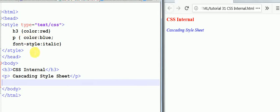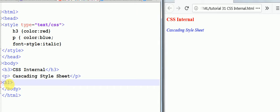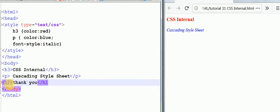I can give another example. Suppose you are using h1, then we write thank you, and we close the h1 tag. Now we save it and refresh.